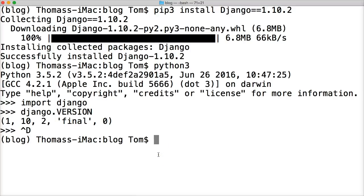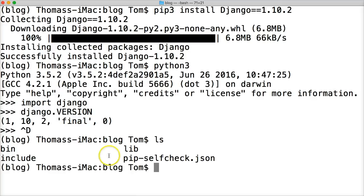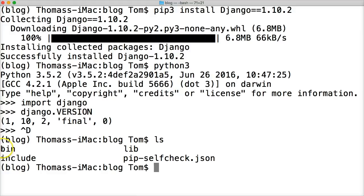Well, first off, we're going to list out where we are. Just so you understand, we're in our main file folder, blog. Bin, lib, include, pip-selfcheck.